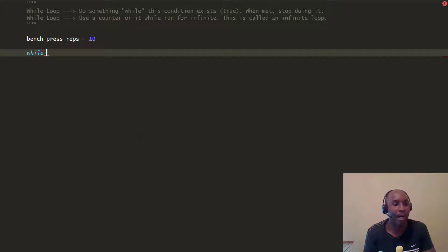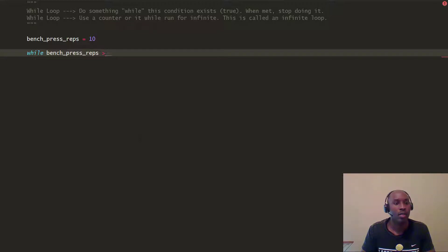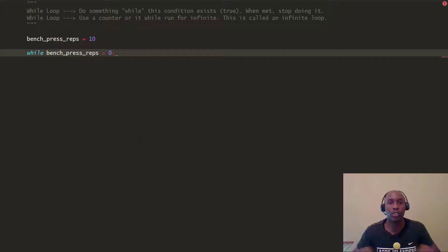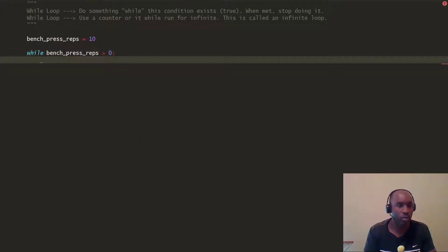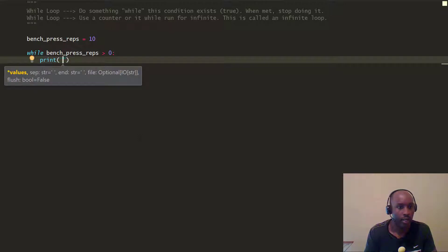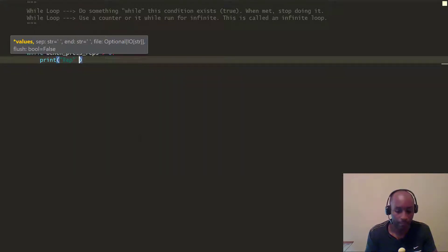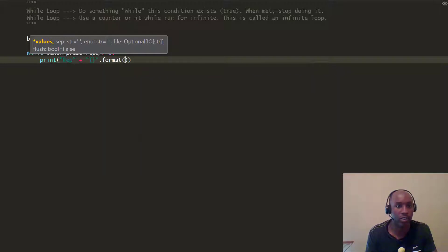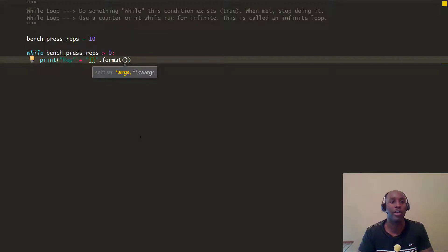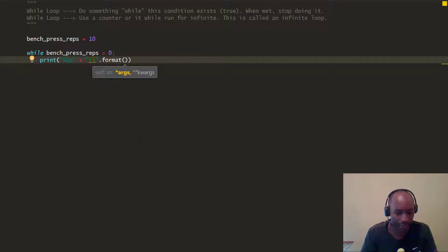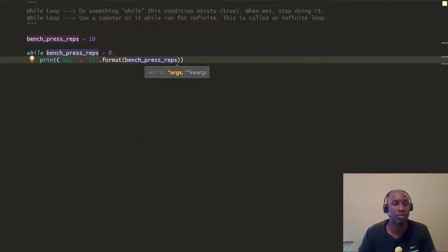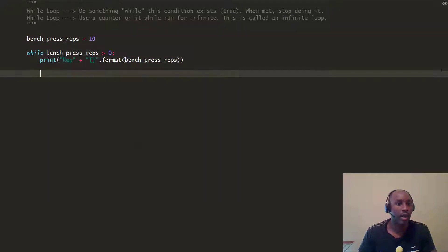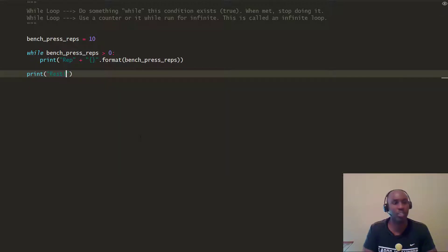We're going to write a while loop: while bench_press_reps is greater than zero, we're going to print rep, and use string formatting to pass in the bench_press_reps variable. When we're done meeting this criteria, we're going to print 'rest'.